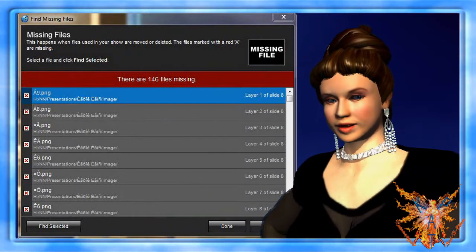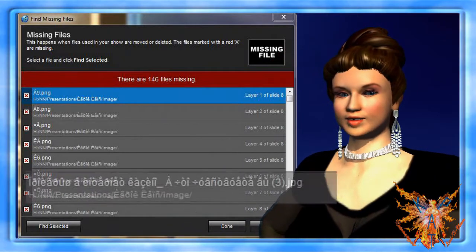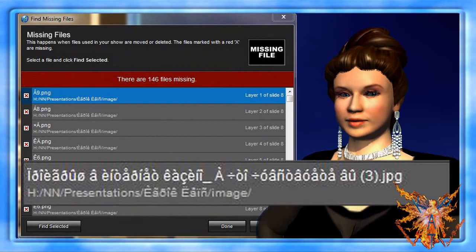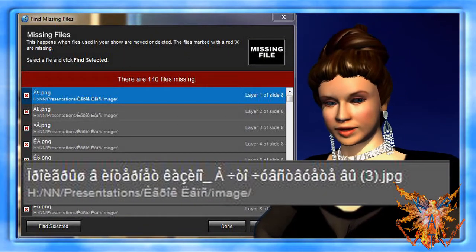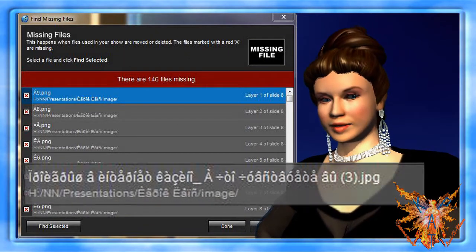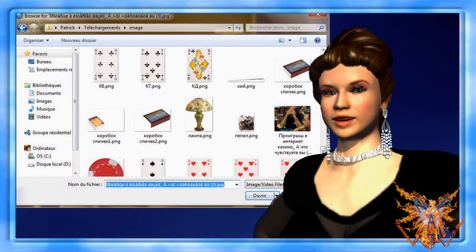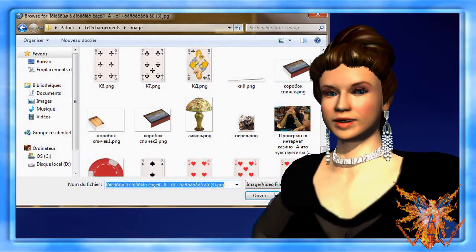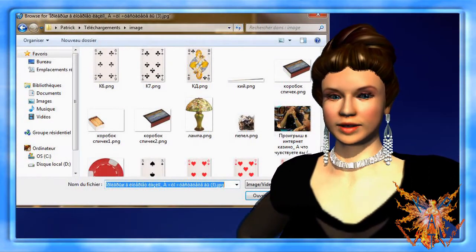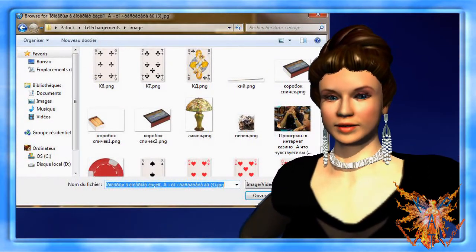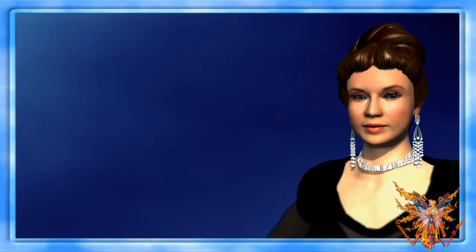A window will open telling you that every file with a name in Russian is not discoverable. And, in addition, the names of the missing files are unreadable. Then it can take hours to find the correct files, rename them, and integrate them into your show.